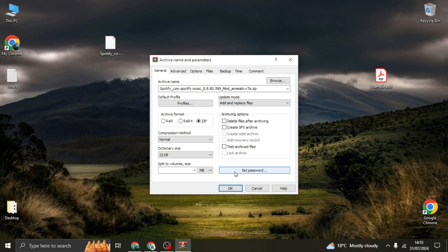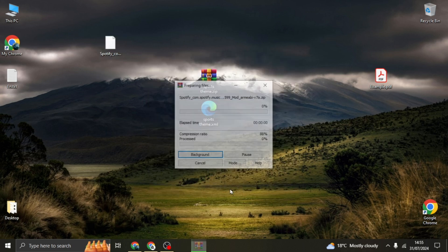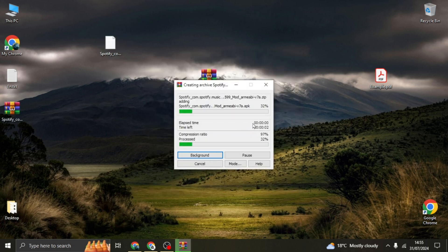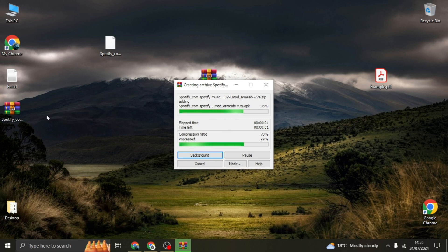So after that, I'm just going to click OK and the compression process is going to begin.